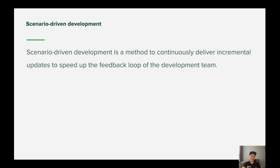That means the development team can visually demonstrate the progress of the feature development to other stakeholders continuously using the development app, without waiting until the finished feature is integrated into the production app.